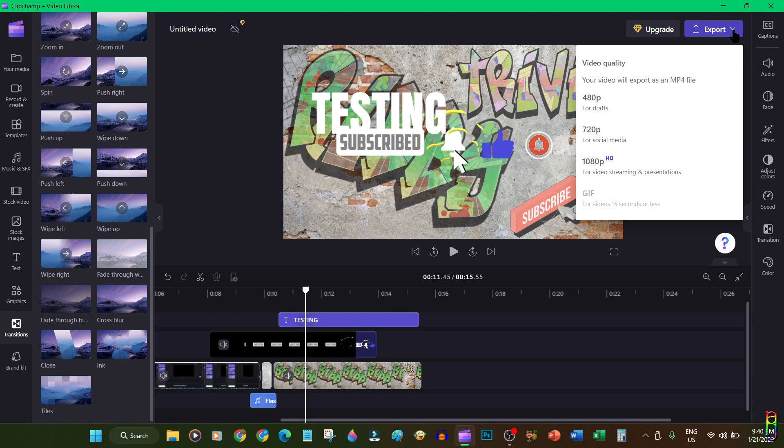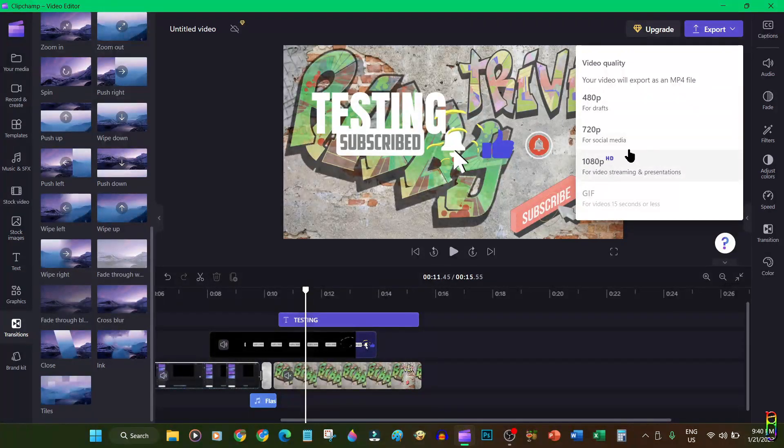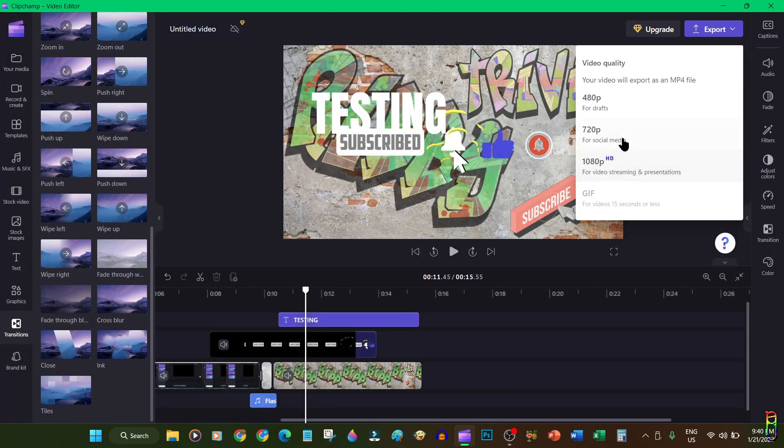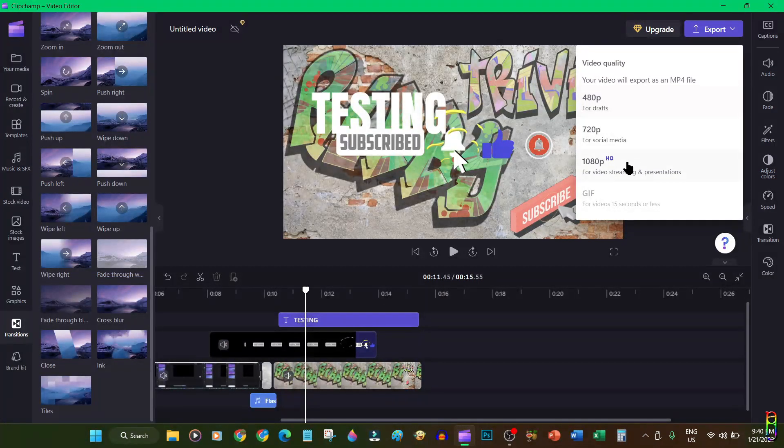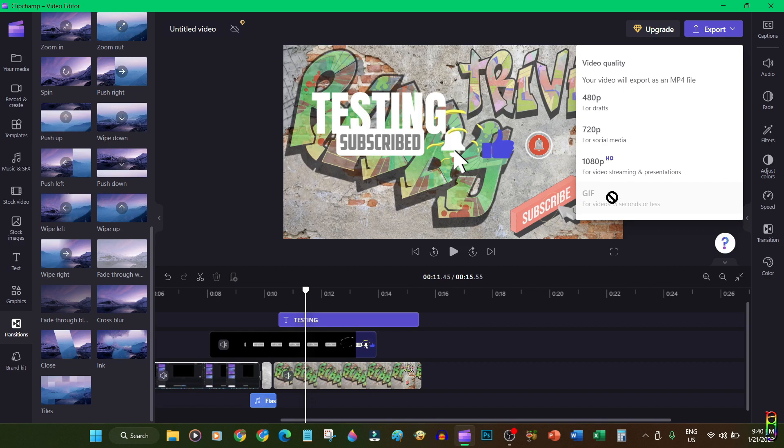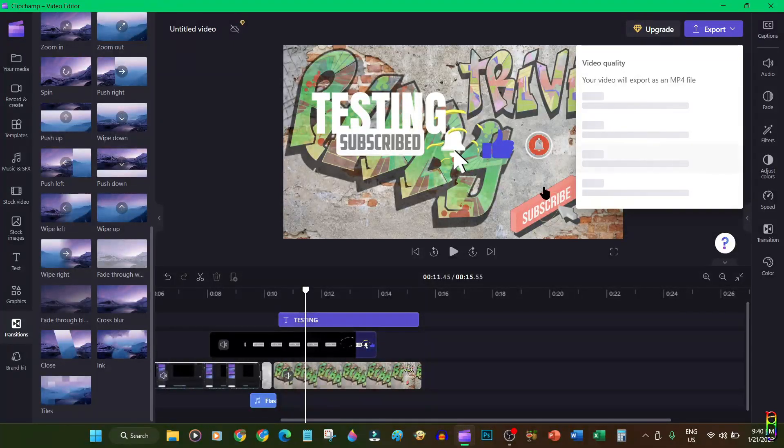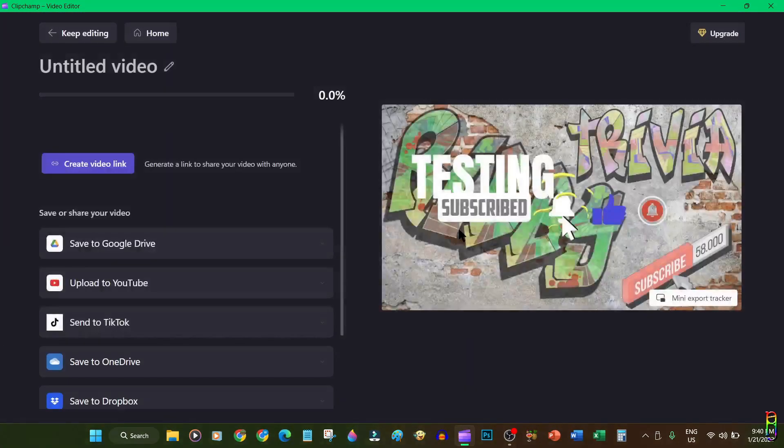When you are done editing and creating your project, you can now export your video. You can choose the video quality and resolution. For free version, the highest resolution is 1080p which is good enough. You can also choose 720p or 480p if you want to save some space. If your project is only 15 seconds or less, you can also export it as an animated GIF which is really neat. I'll choose 1080p for this sample.